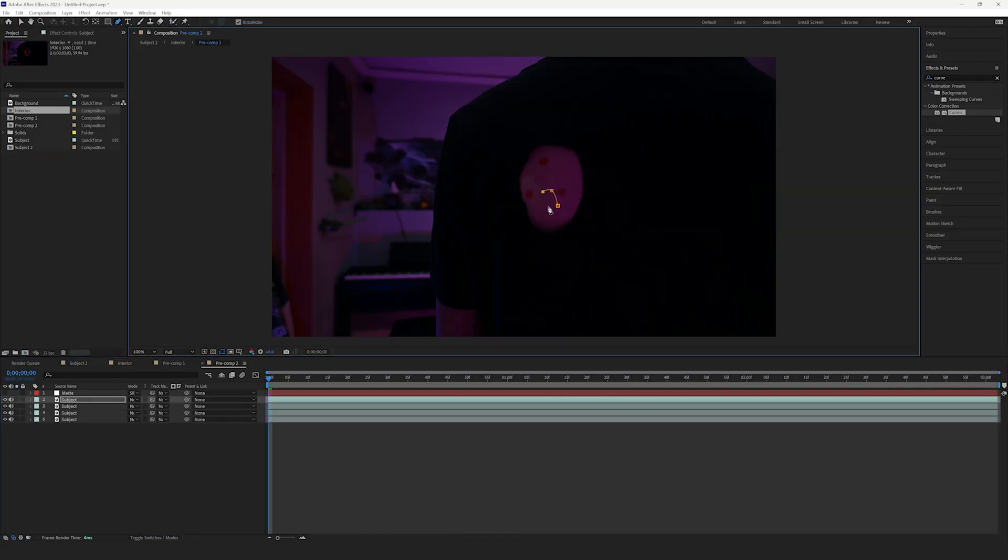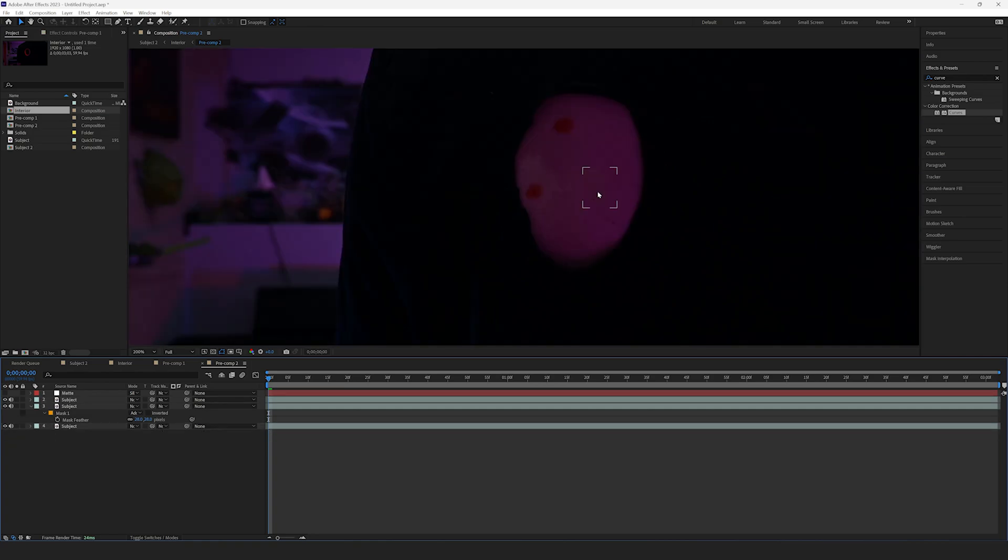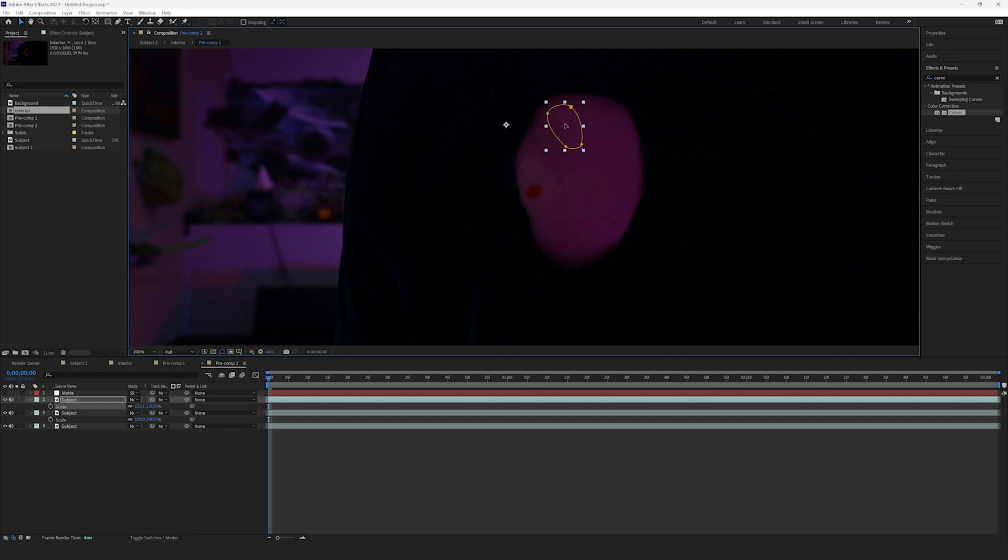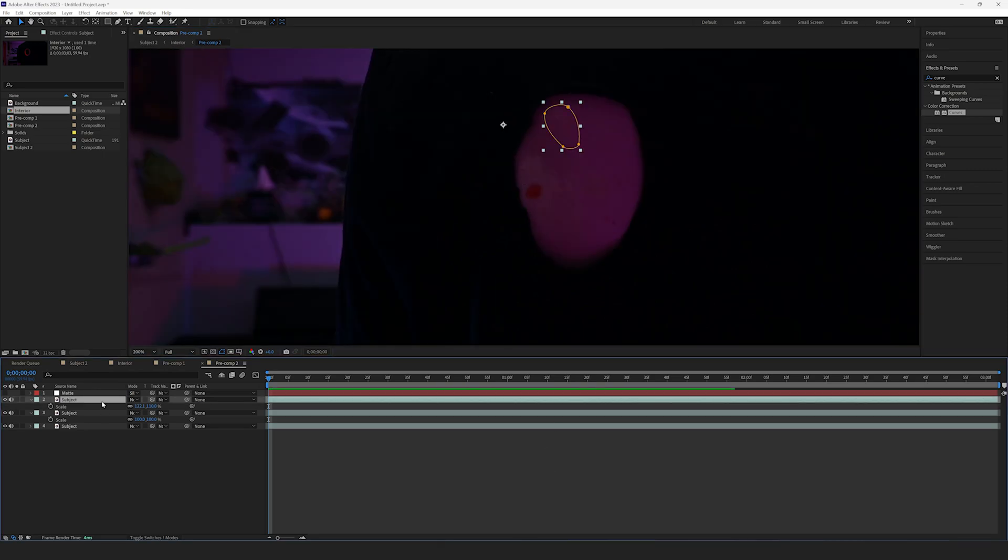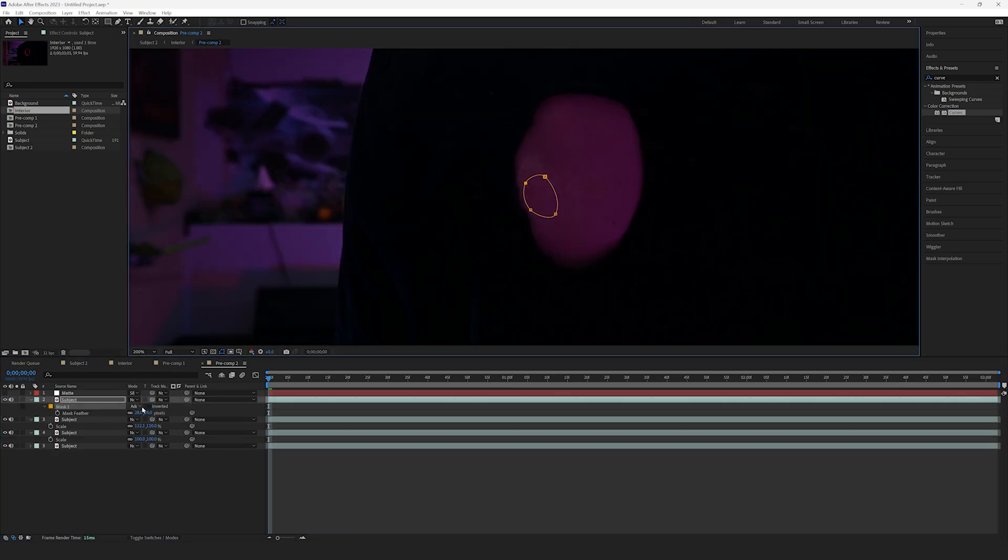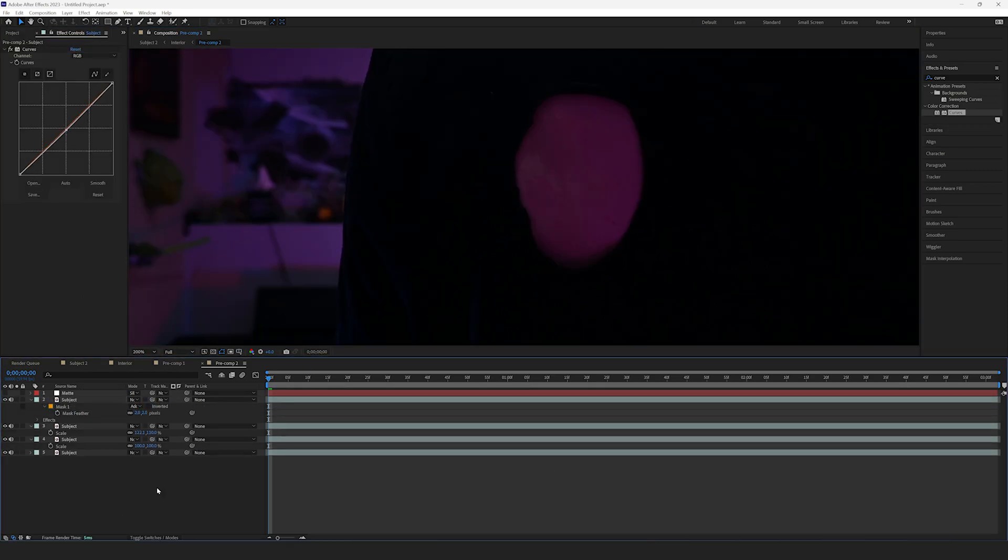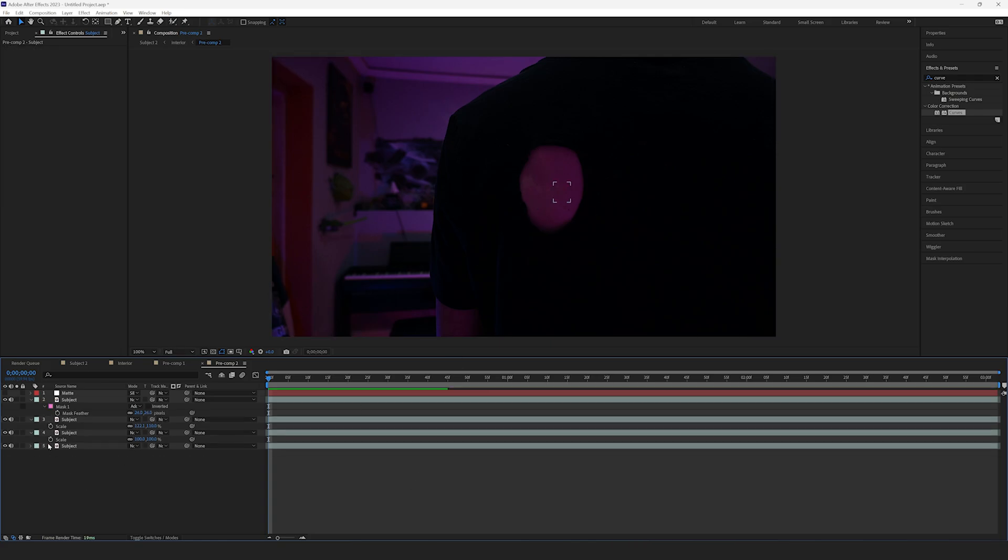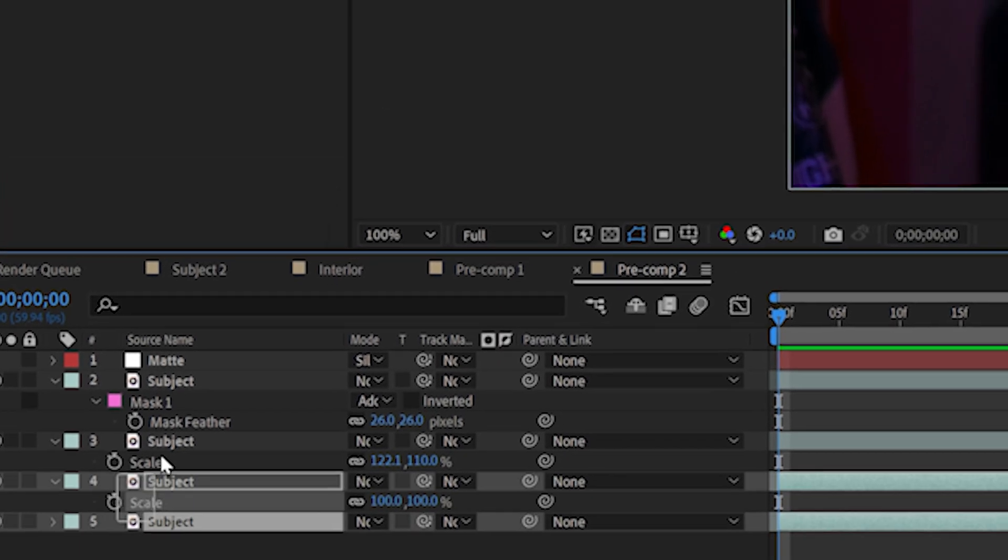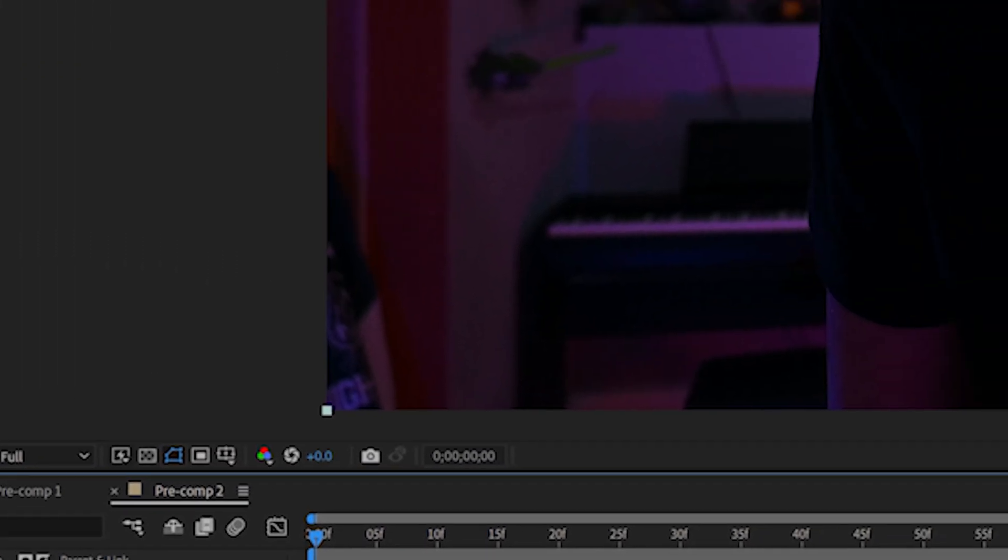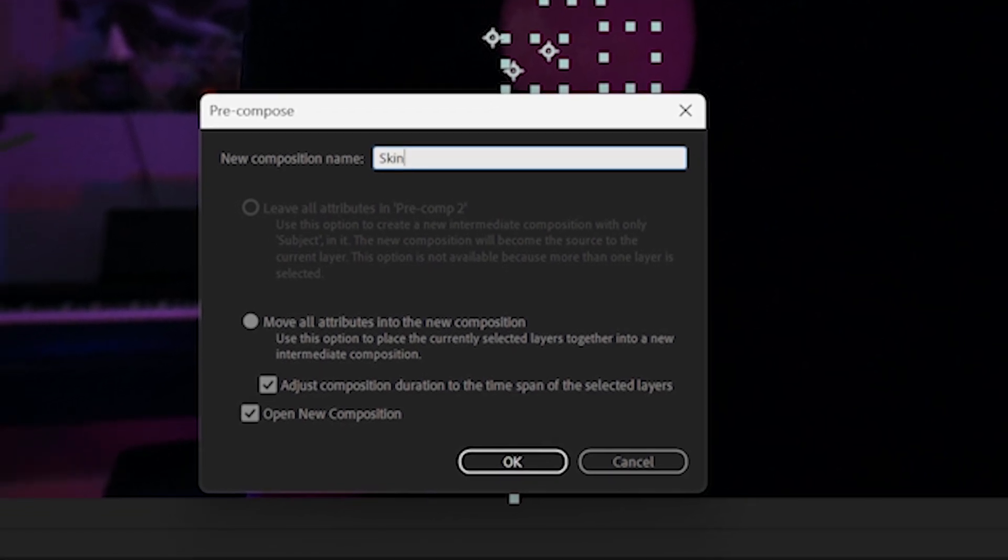Now, we have to remove the tracking points. Simply duplicate the subject layer a couple times, mask around a point that doesn't have a dot on it, and then move that over the dots. Be sure to feather the mask to blend it better with the actual skin. Once the dots have been removed, precompose all the subject layers. You can rename this one to Skin.